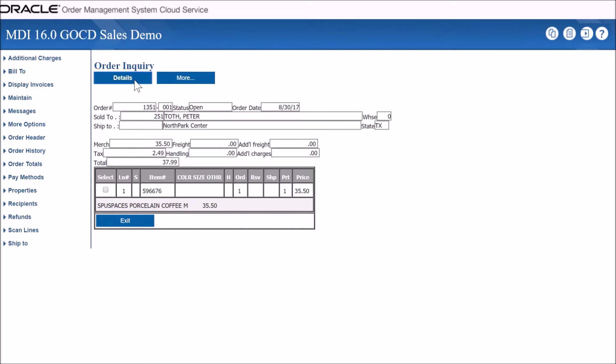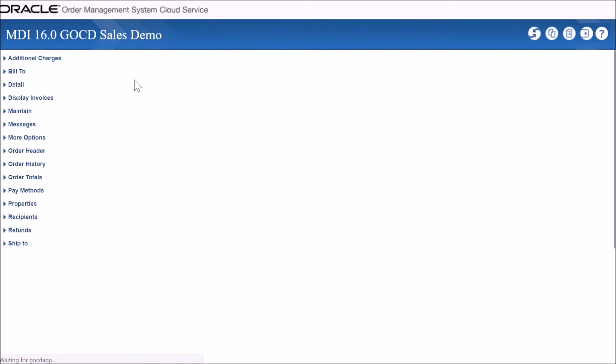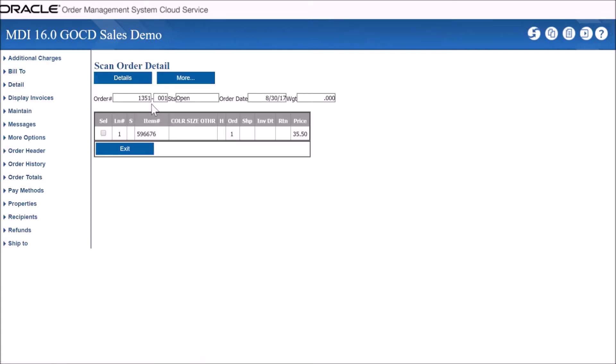Our order can be searched for under order entry by selecting order inquiry maintenance. On this screen, the user is able to search for a particular order by the available criteria to gain access to the details of the customer.